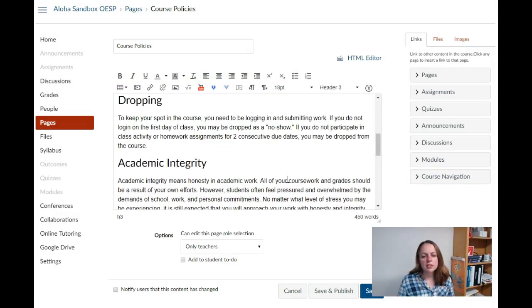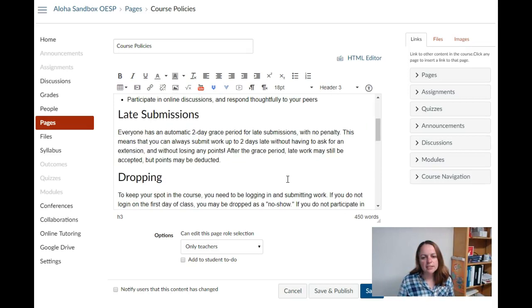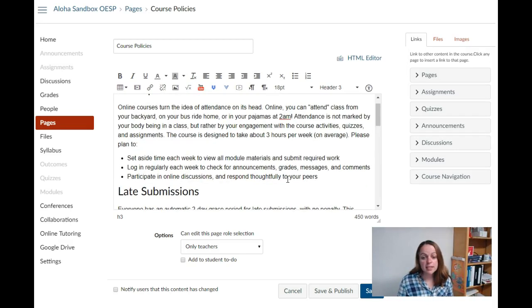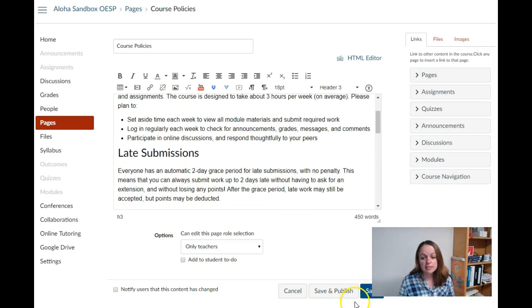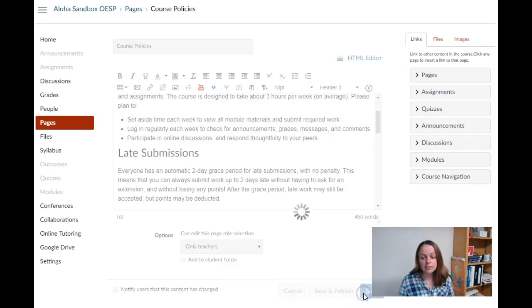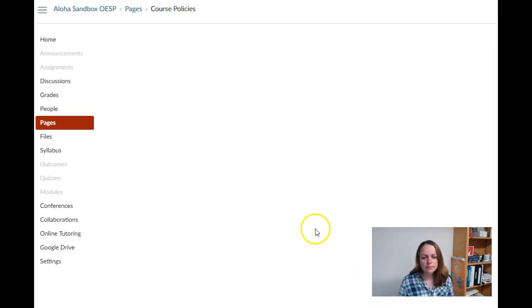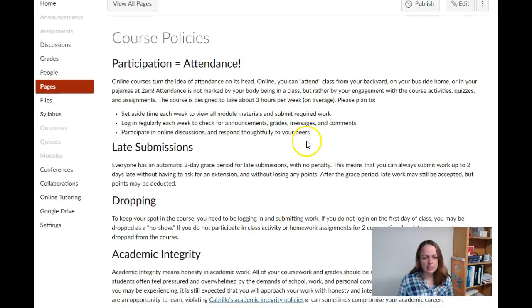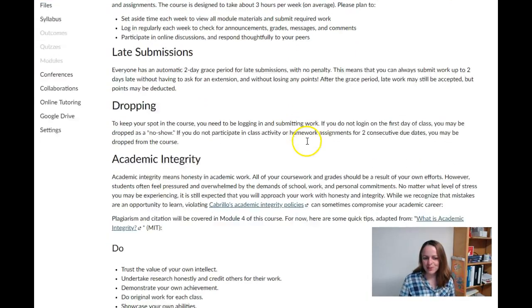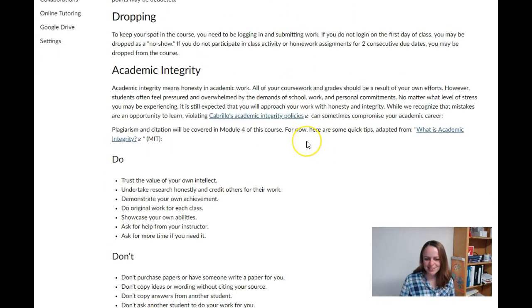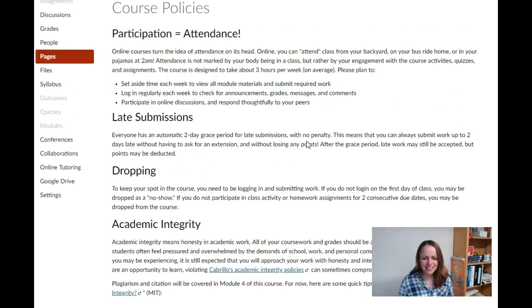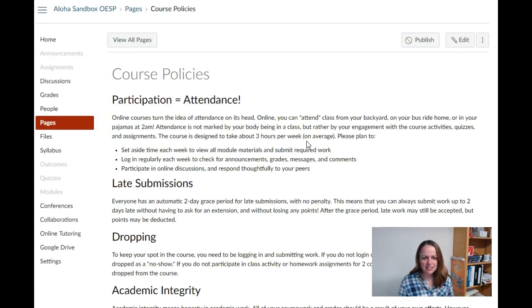Okay, so now I've got headings, lists, and links. I'll click Save. Take a look at my beautiful policies page.